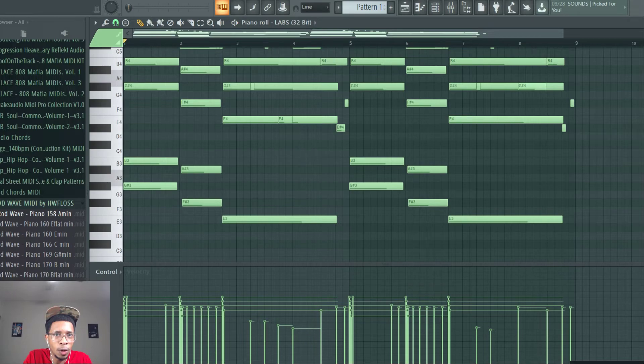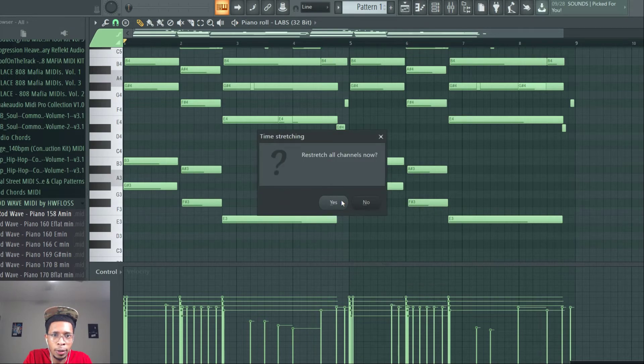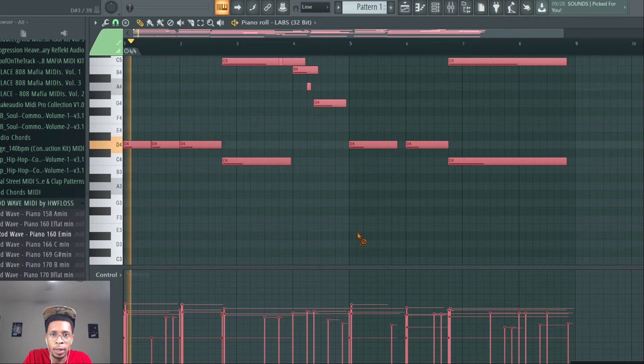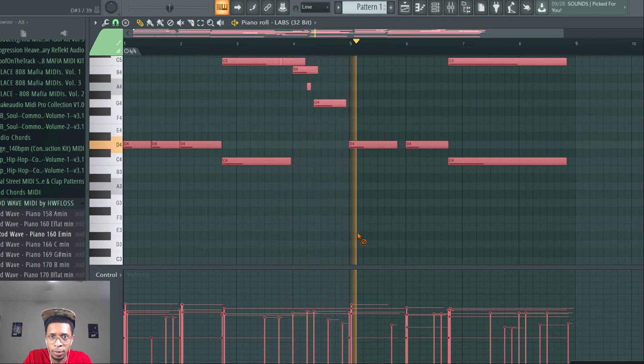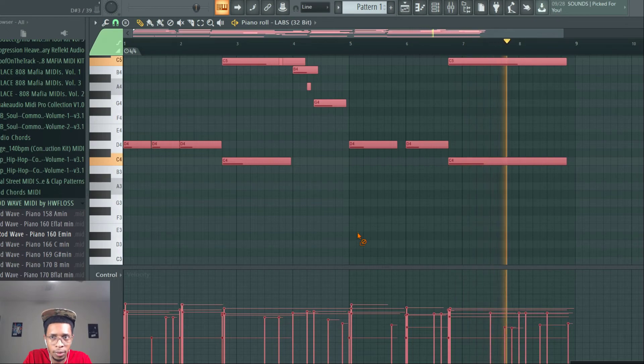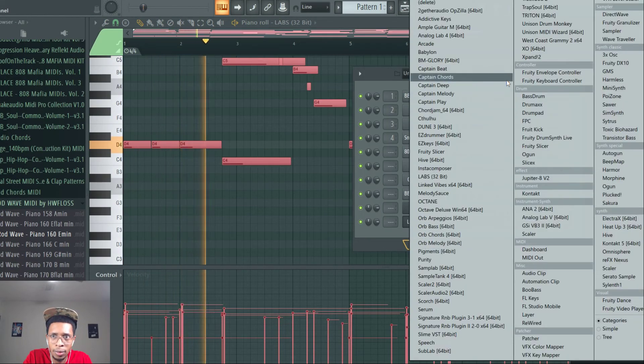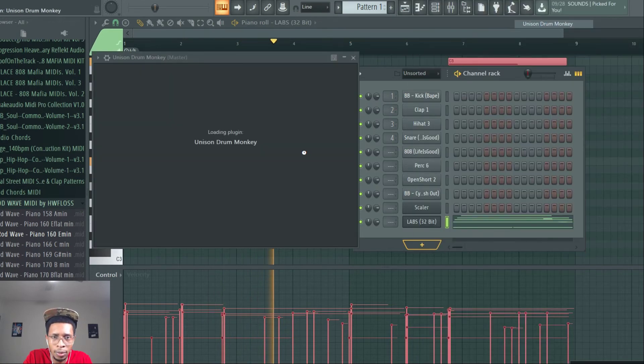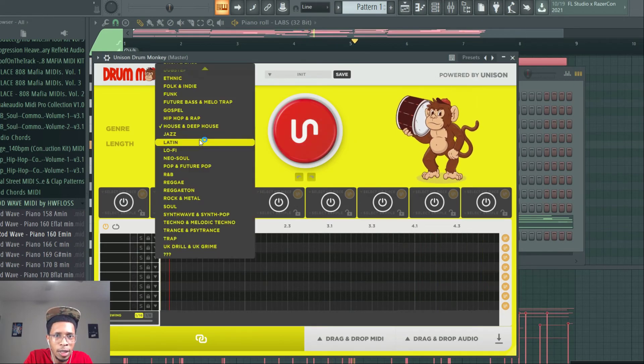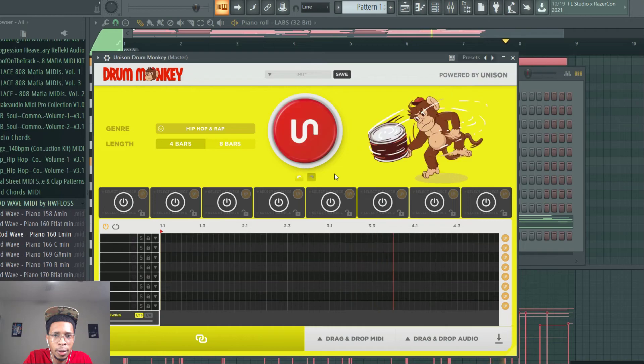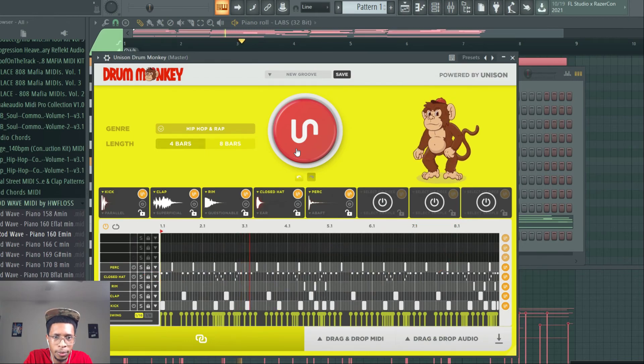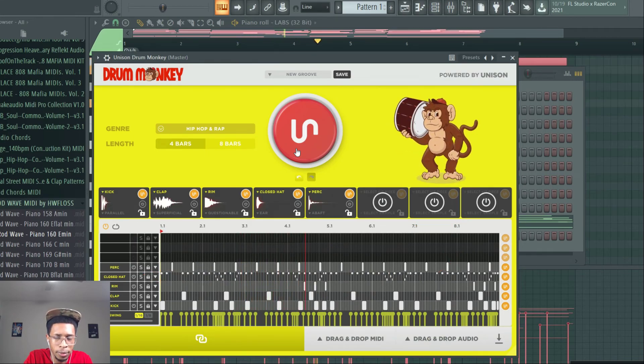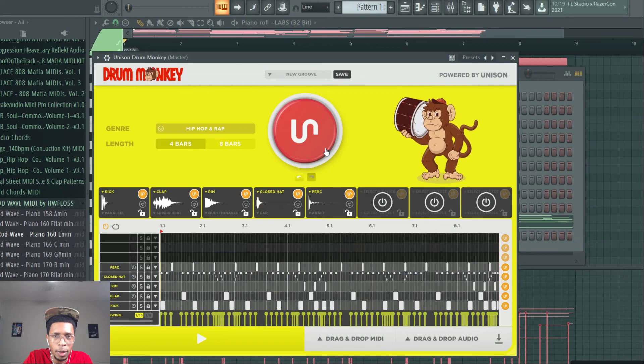All right. And then let's use one more. Let's go ahead and stretch that. And put this one over. All right. And then we're going to just put some drums to it. Right quick. This time we're going to use Hip Hop 8 Bars. All right.